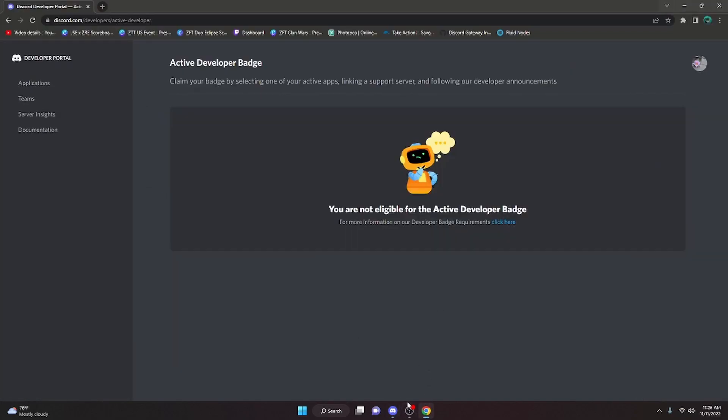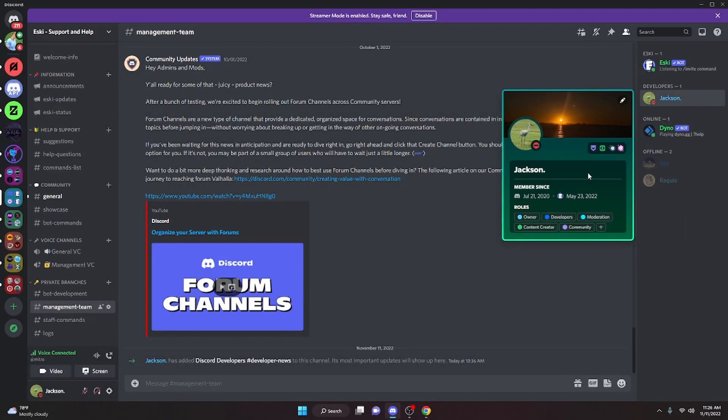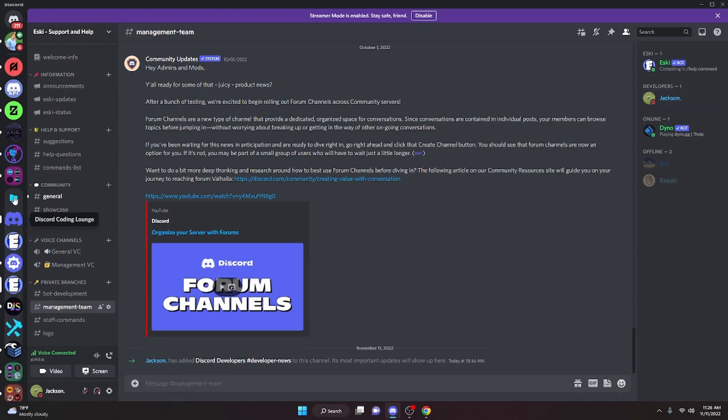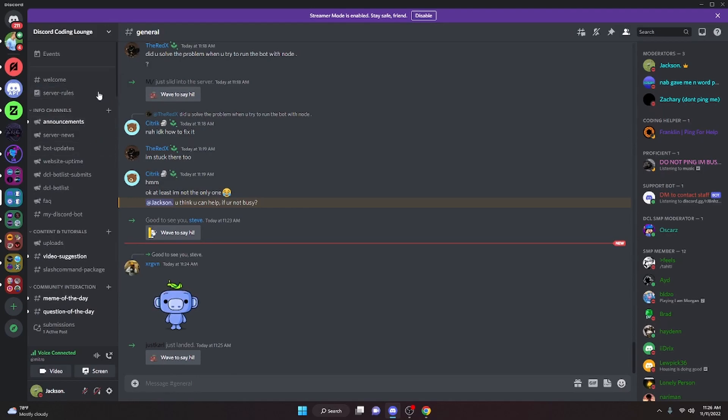And then after you've done that, you will get the developer badge right here, as you can see. If you need any help or need help coding the slash command bot, join the server in the description below, and I will see you guys in the next video.